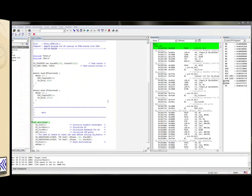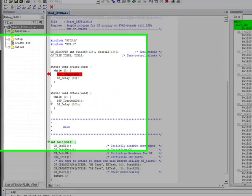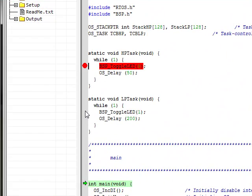Let's take a look at a common toolchain, debugging on ARM7 target hardware without flash breakpoint enabled. ARM7 devices are limited to two hardware breakpoints, so let's go ahead and take advantage of those.